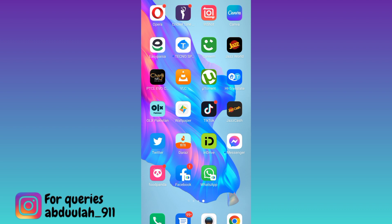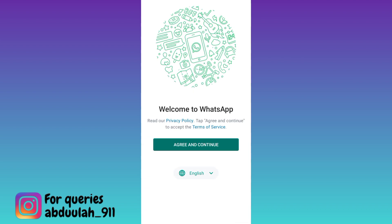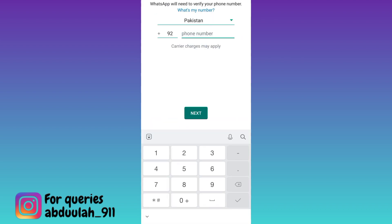In order to create a fake WhatsApp account using a virtual number, what you have to do is open WhatsApp, select your language and click on next, then click on agree and continue. As you can see, it's asking for your phone number.